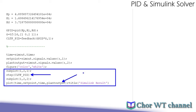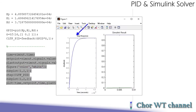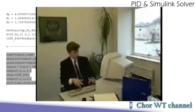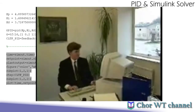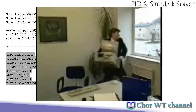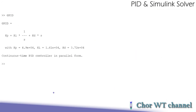On the left is the result from the step response, and on the right is the result from Simulink. You can see a very big difference, and it is particularly annoying when everything has been done correctly but the simulation results from two different methods are entirely different. So what is the reason behind this?